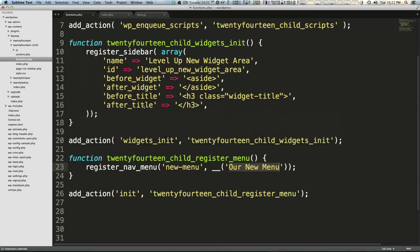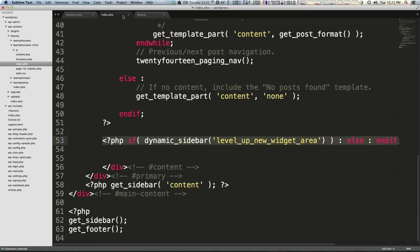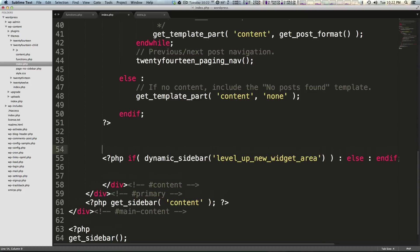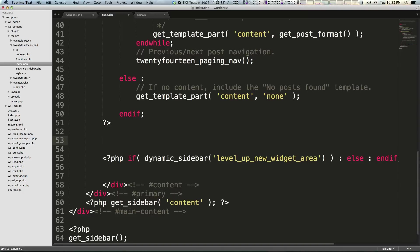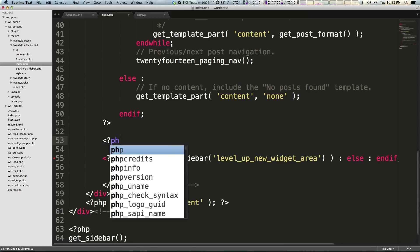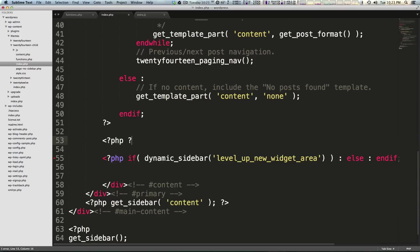So let's come back to our index.php file that we looked at last time and we had this if dynamic_sidebar then print it to display our widget. However for the menu we don't have to do anything that complex. We just have to have a function called wp_nav_menu and pass it the name of our menu or the ID of our menu.